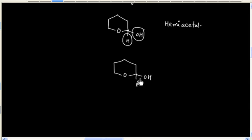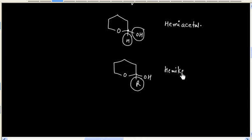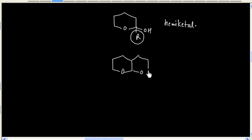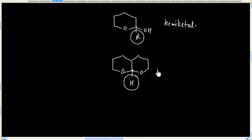Now what is this? In this case we have replaced hydrogen with an alkyl group, so this is a hemiketal. Now what about this molecule? This molecule has two OR groups and a hydrogen, so this is an acetal.